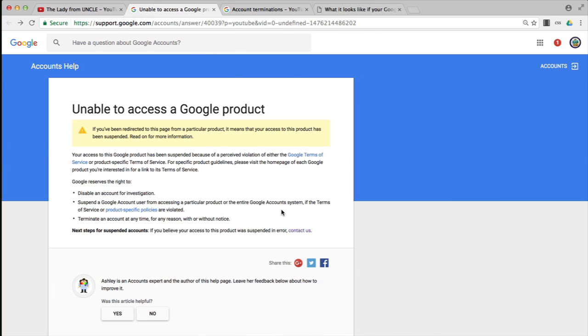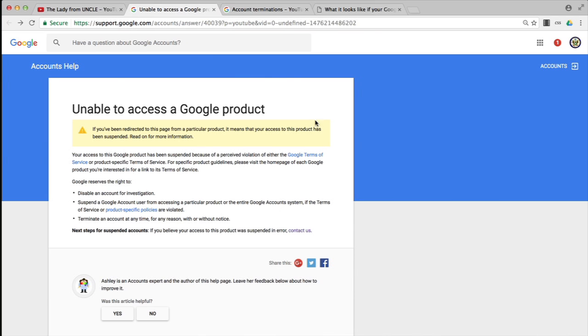Also, Google can terminate an account at any time for any reason, with or without notice. A lot of users have been saying they didn't get an email telling them what they've done wrong, so therefore there is no reason. The thing is, if Google or YouTube decide that whatever it is you've done is so grave that they're going to terminate your YouTube channel or brand account, they're not going to bother sending you an email warning you. They'll just get on with the job, and that is why the notice you oftentimes get is this page that you land on.